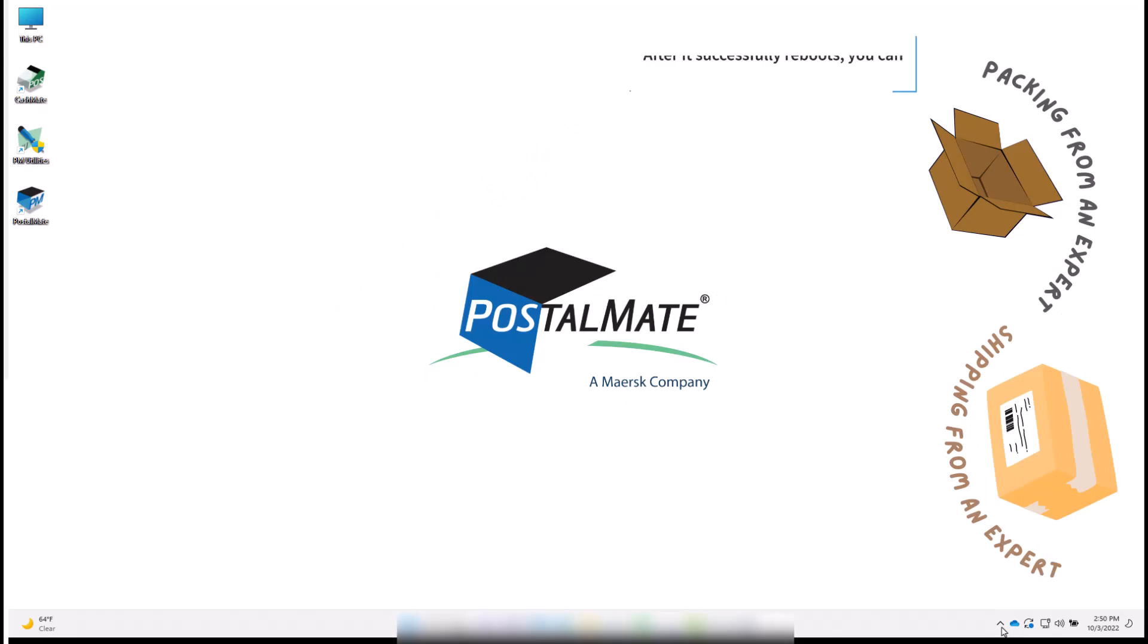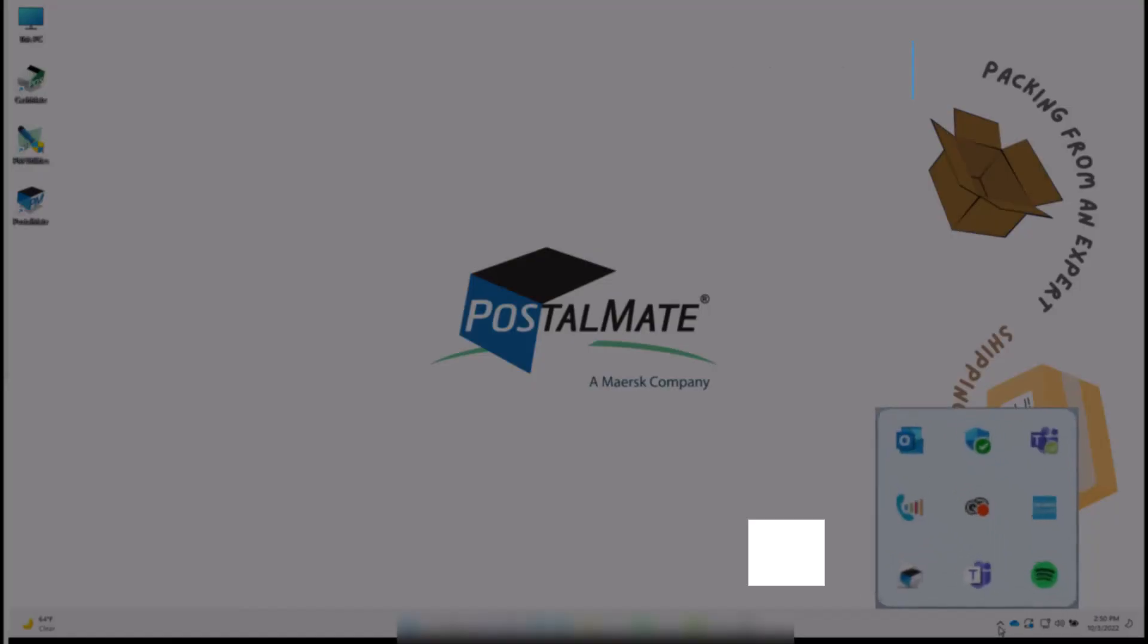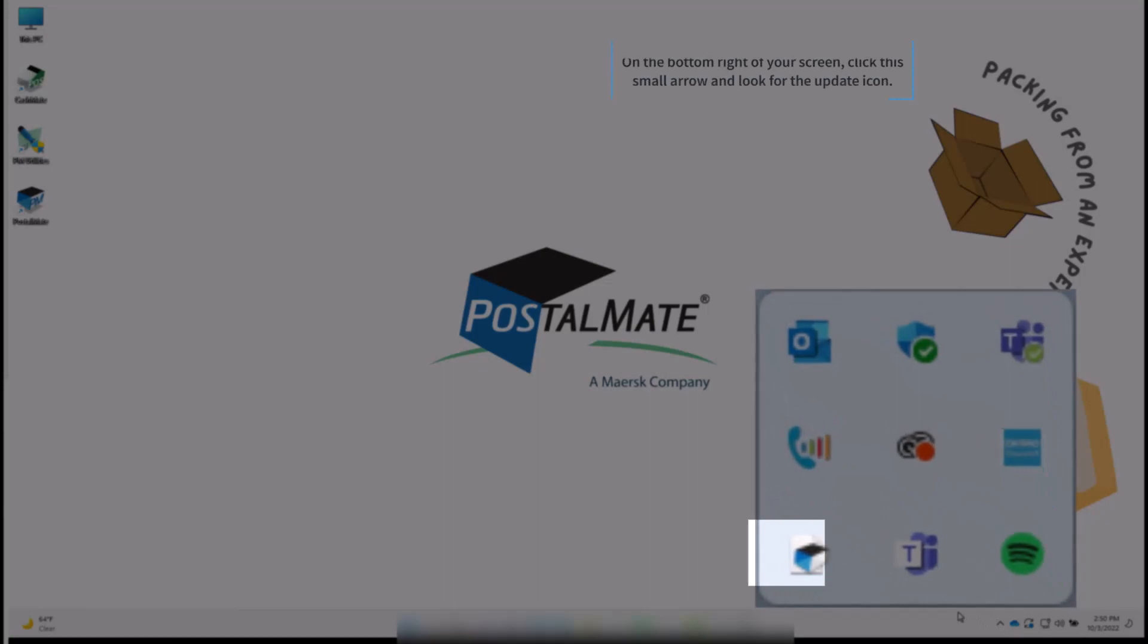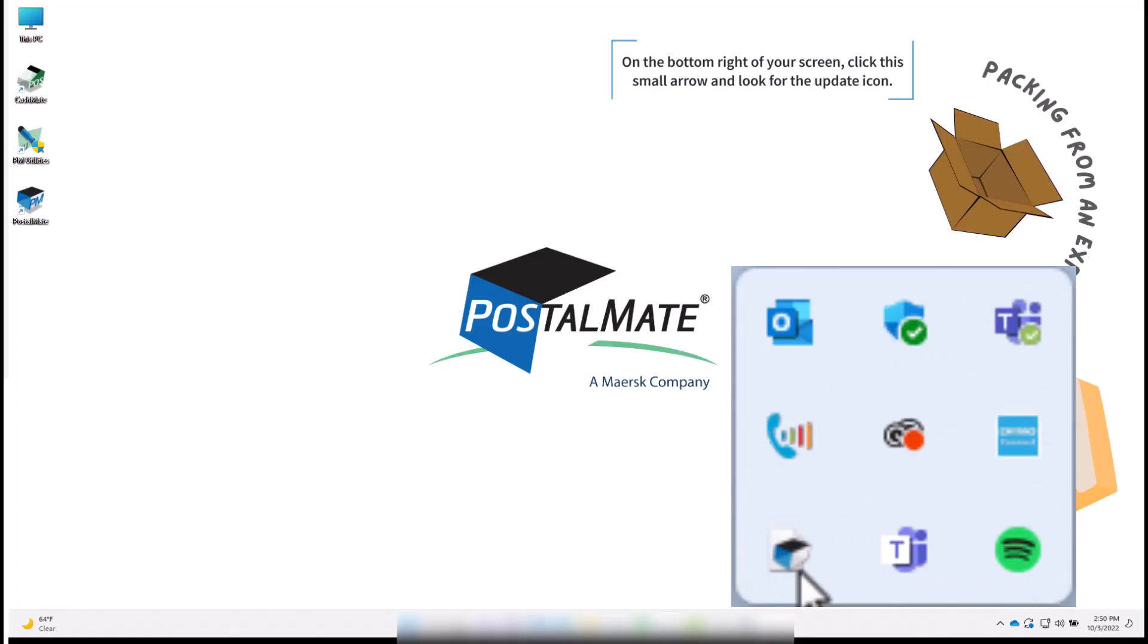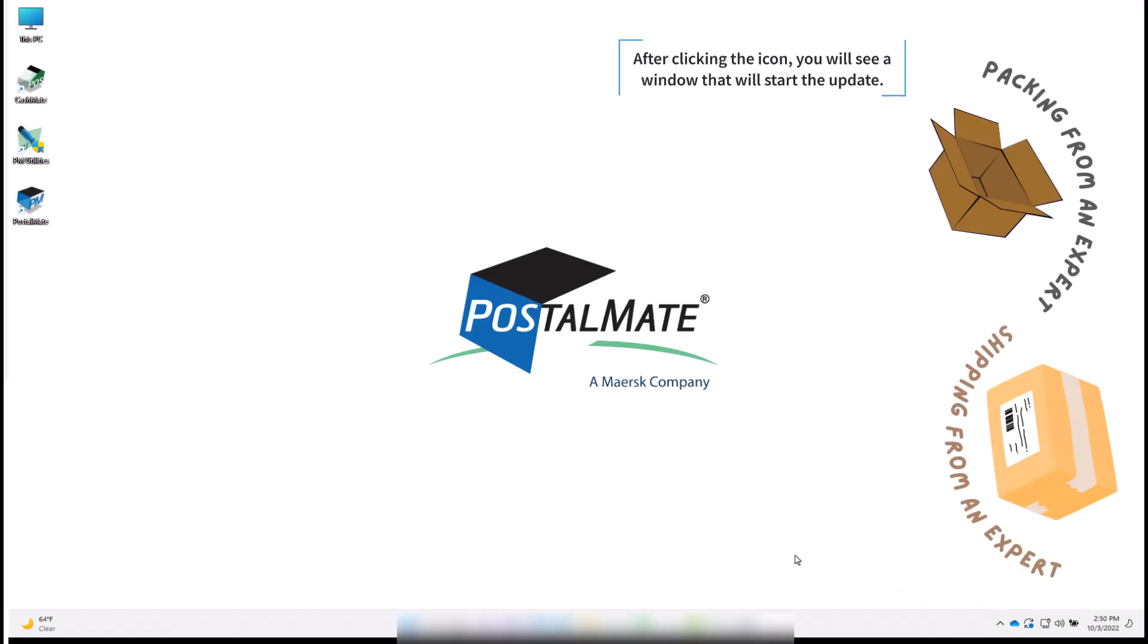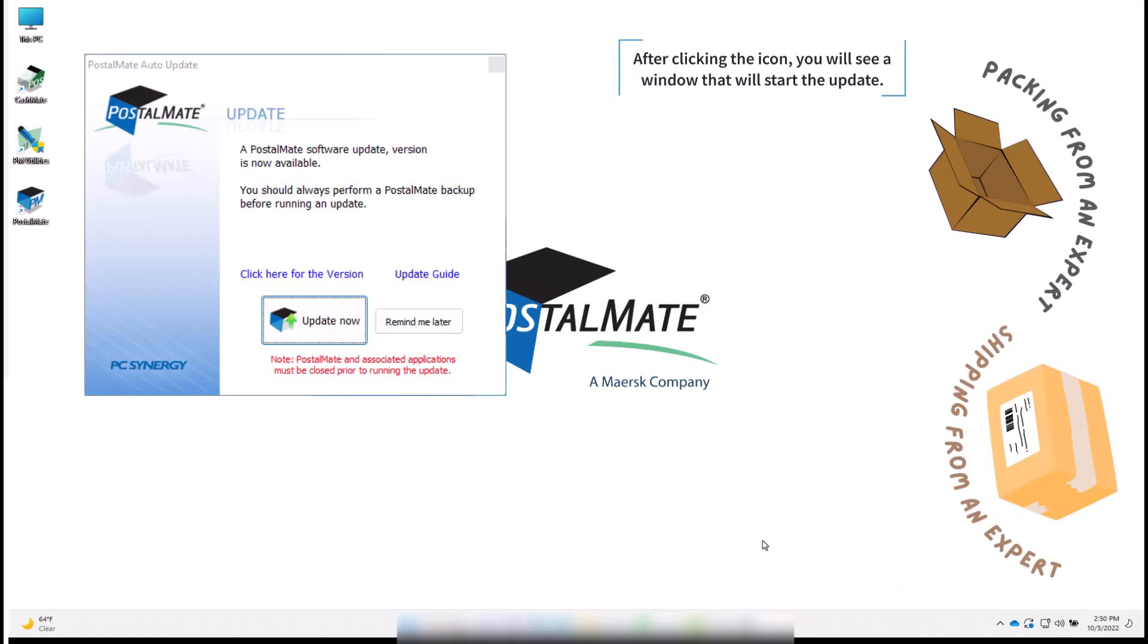After it successfully reboots, you can start your update. At the bottom right of your screen, click on the small arrow and look for the update icon. After clicking the icon, you will see a window that will start the update.